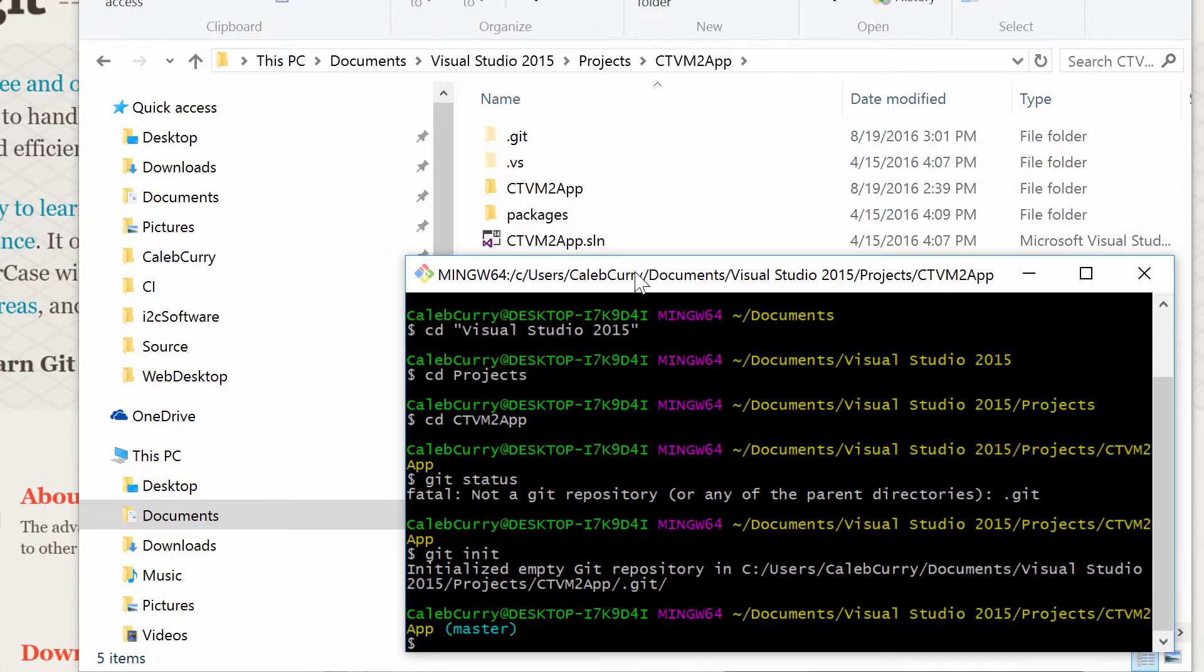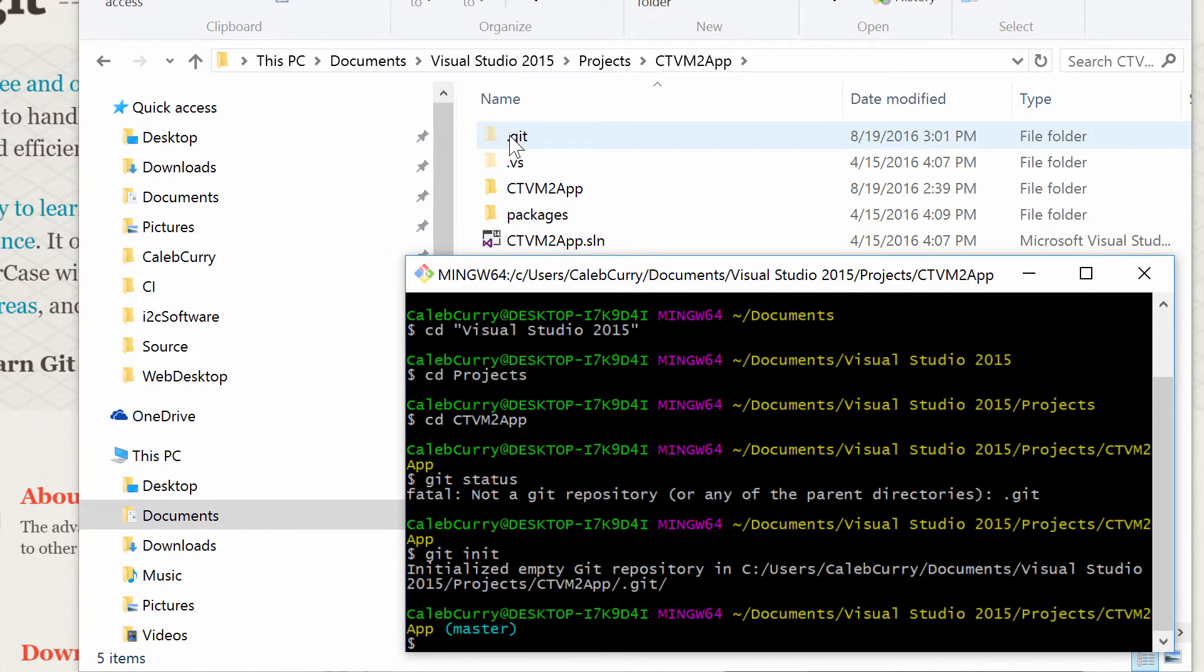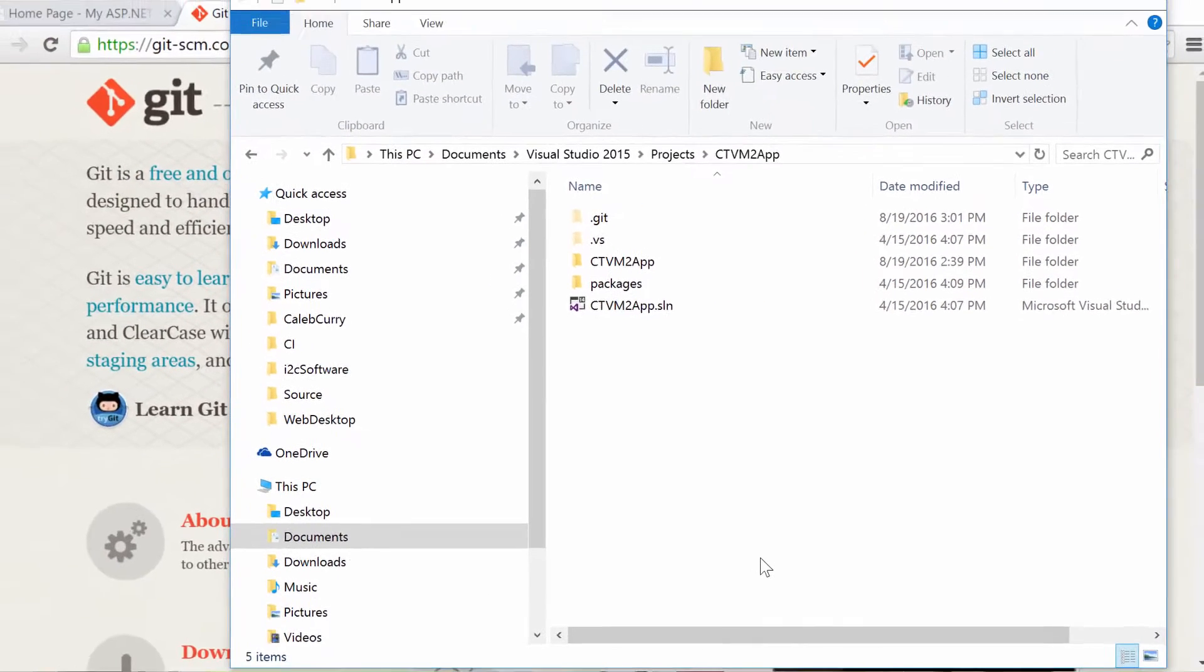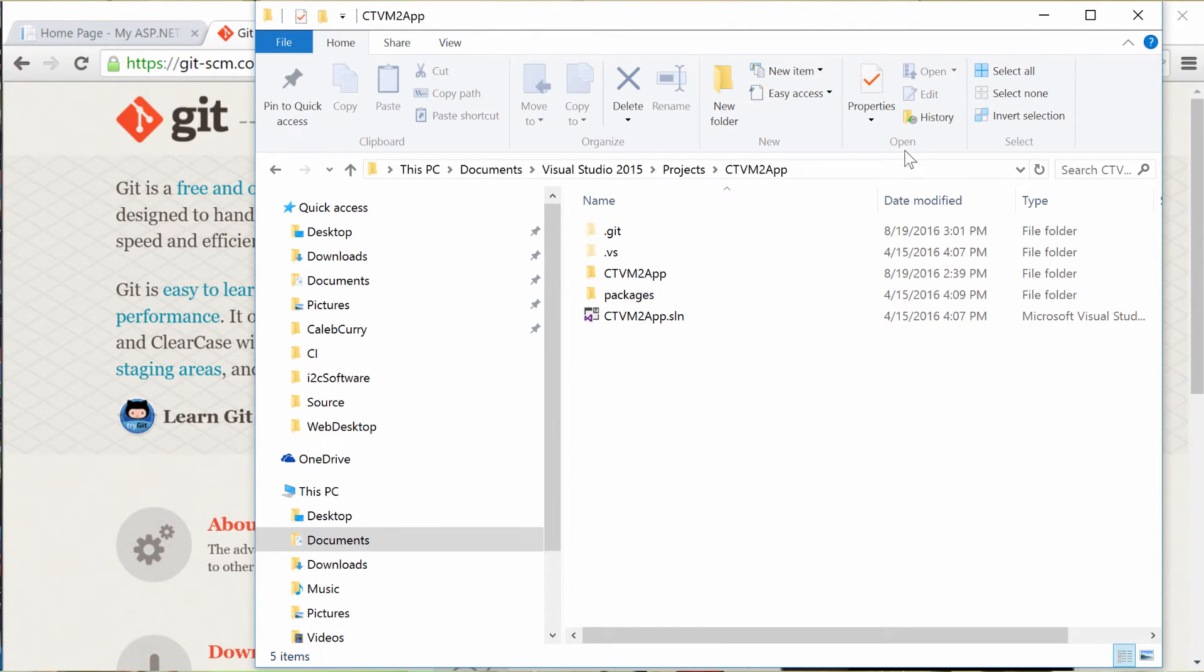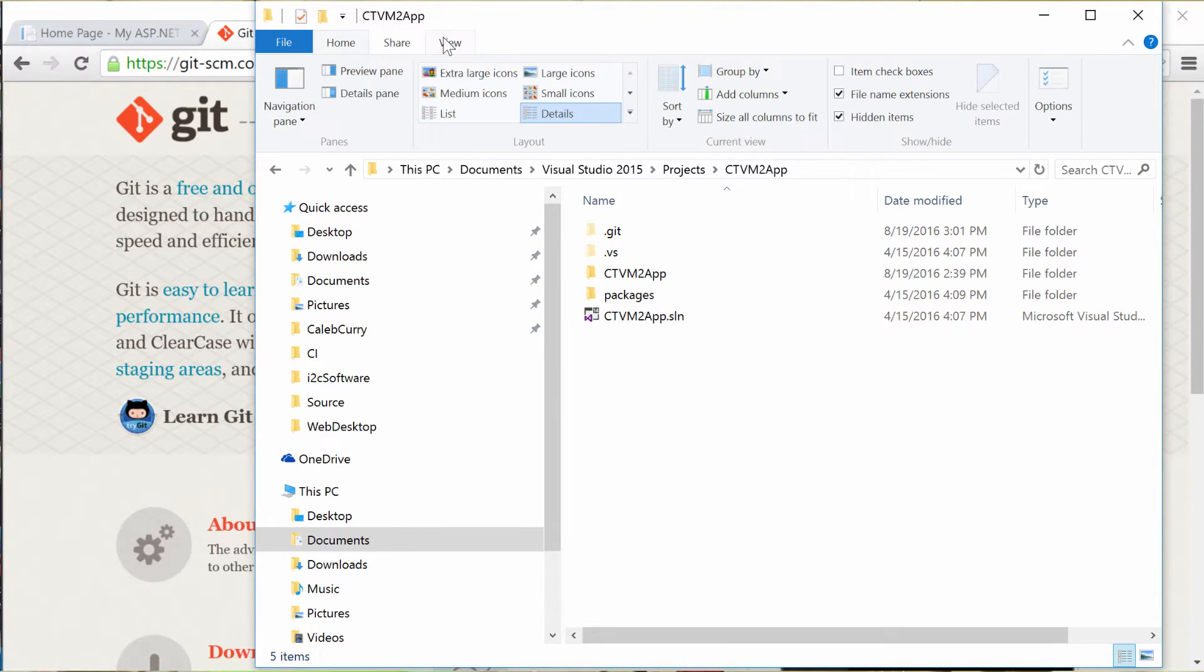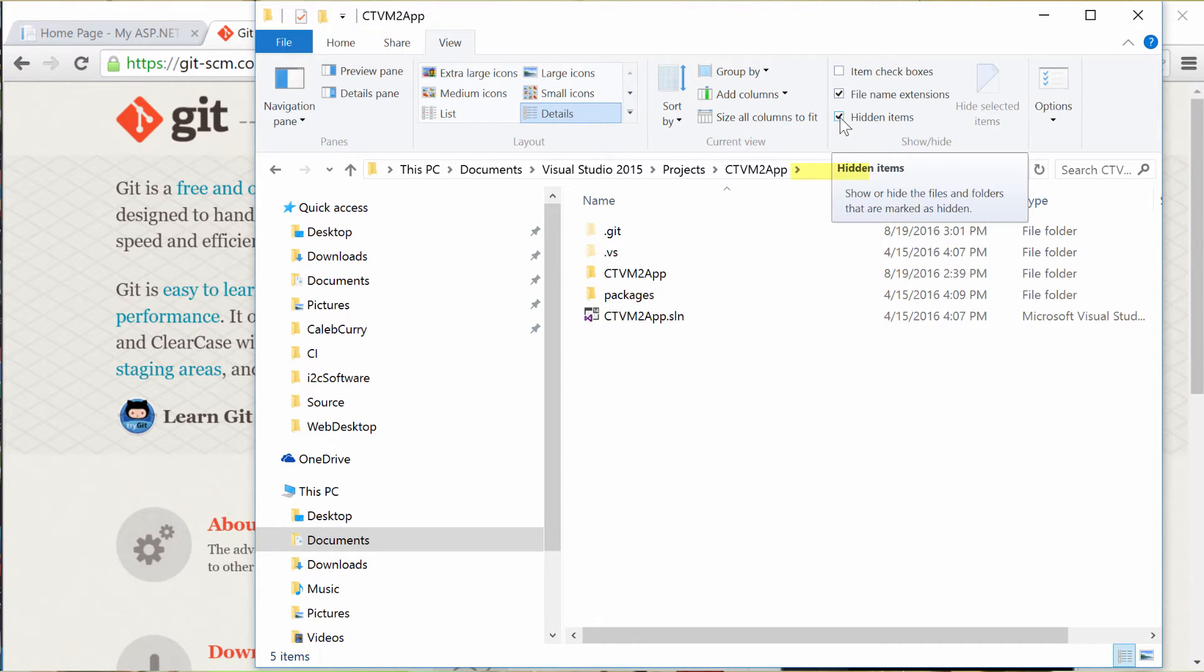So now if you guys have it to where you can see hidden files, you will see a .git inside of the folder. So if you're wondering how to view hidden files, up in your file explorer click View and then check hidden files and that should do it.